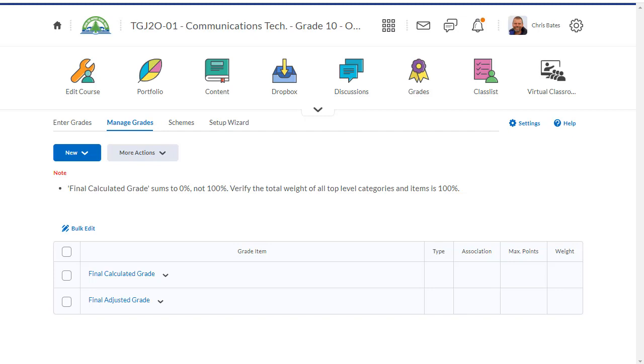Some teachers give students grades in four different categories: knowledge and understanding, thinking, communication, and application. Others calculate grades unit by unit.